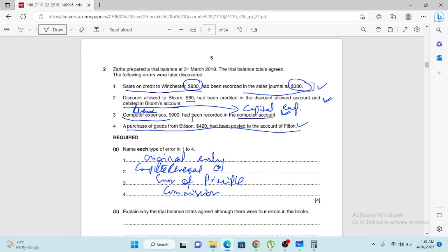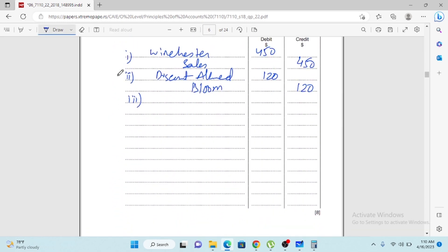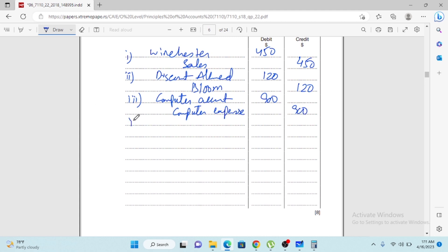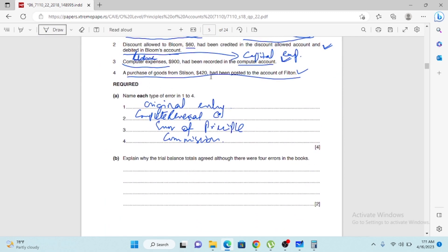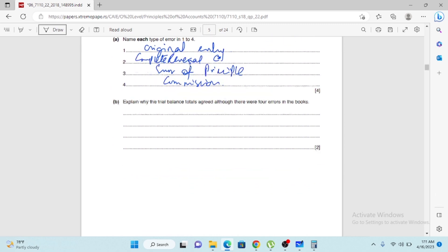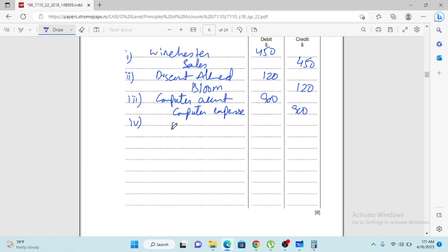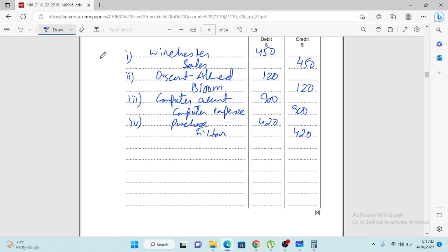The third transaction: computer expenses were recorded in the computer account. To rectify this, debit computer account and credit computer expense account. The fourth error: goods purchased from Filton were posted to the wrong account — rectification is purchases debit $420 and Filton credit $420.